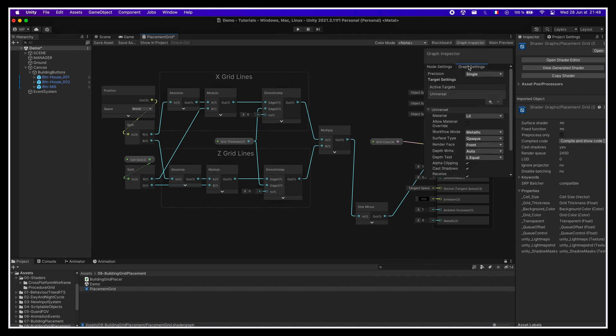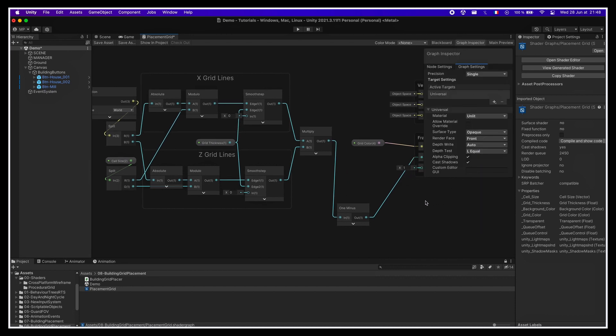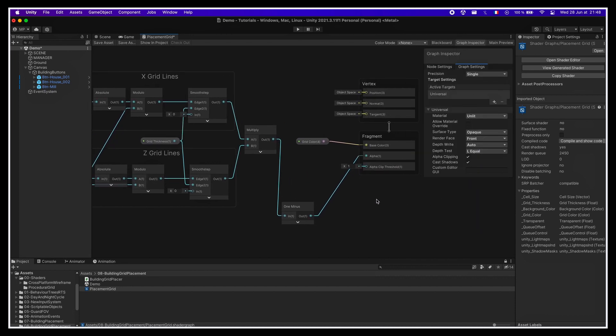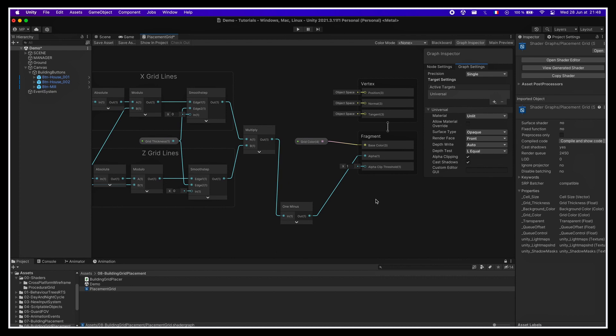If you want to recreate it from scratch to better understand the details, feel free to have a look at the tutorial. Or else, just don't forget to enable the alpha clipping option in your graph settings so that you get the alpha output and you can connect the grid mask to it.